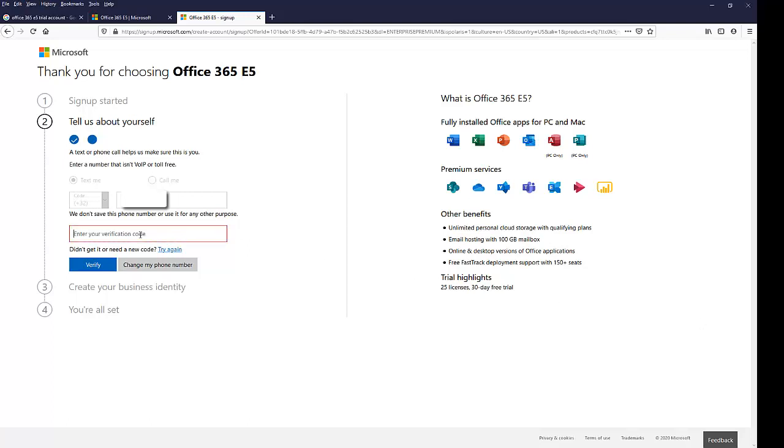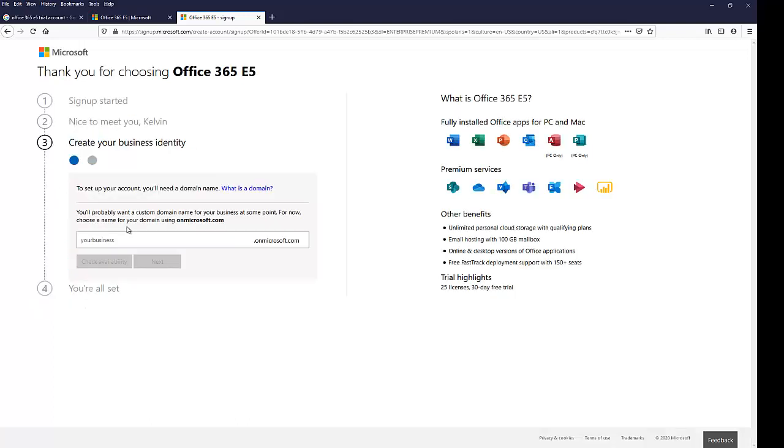So indeed a verification code was sent to me. I'm going to enter the verification code and click Verify and here you can see that it says the verification was successful.